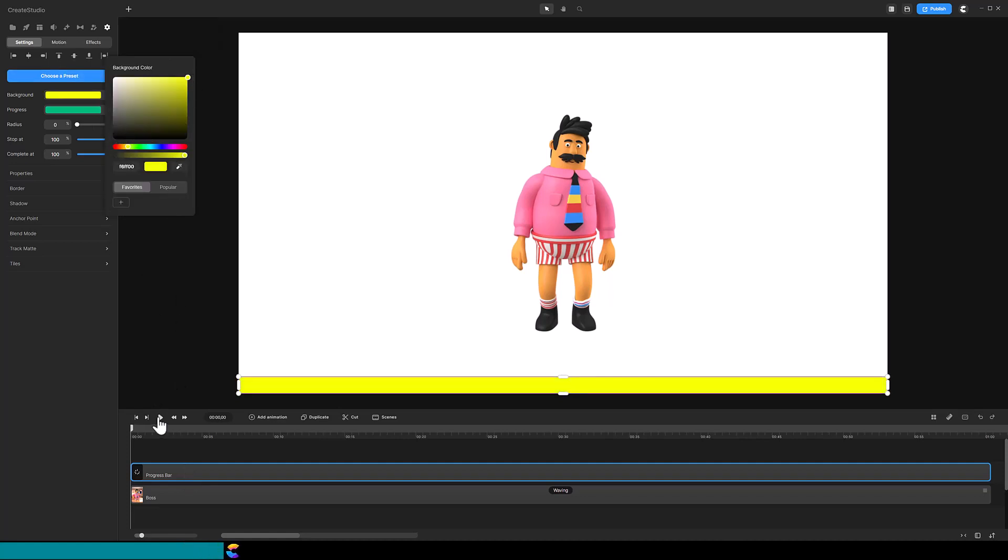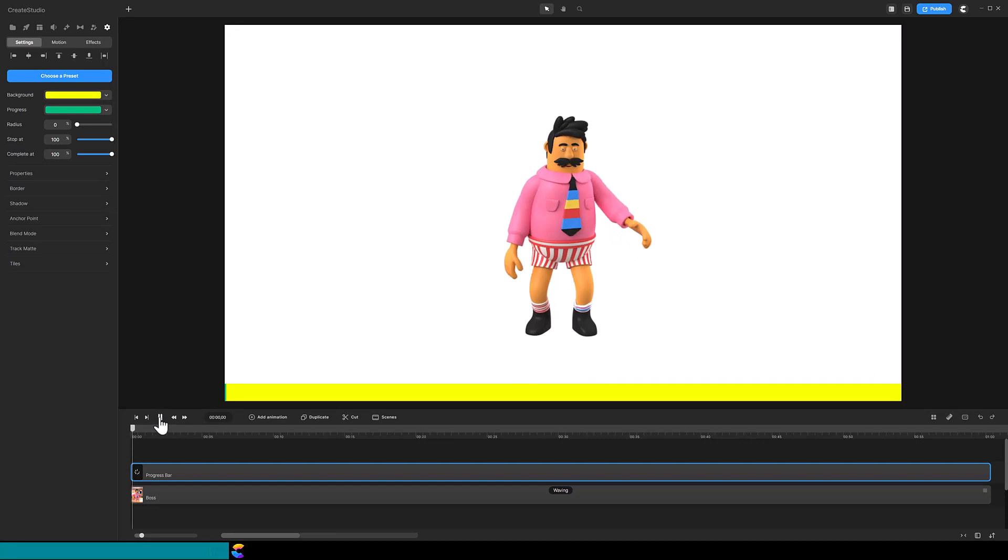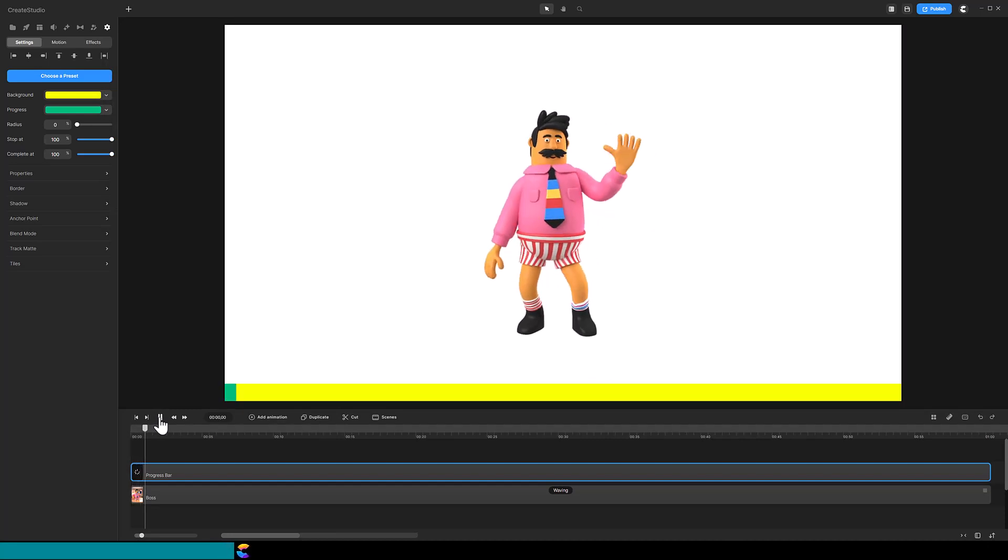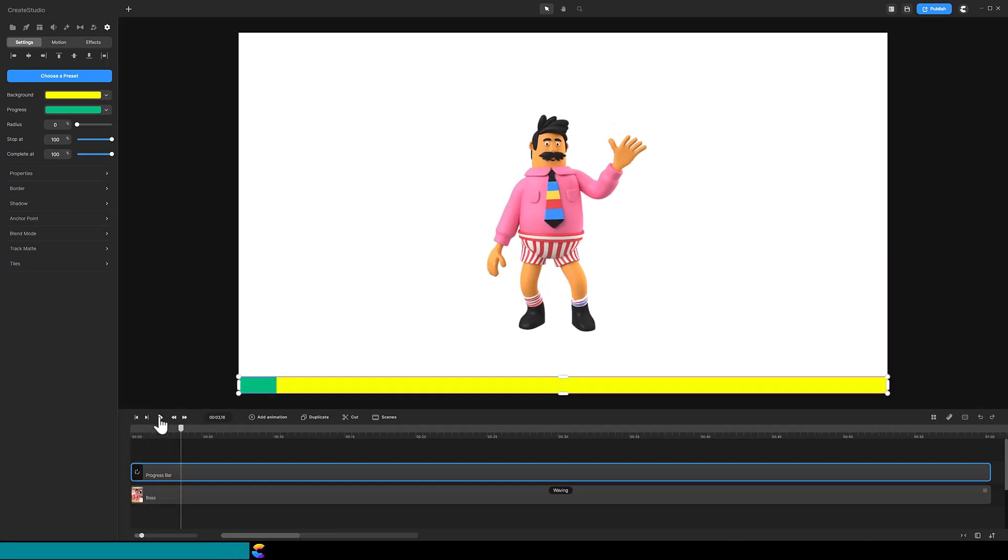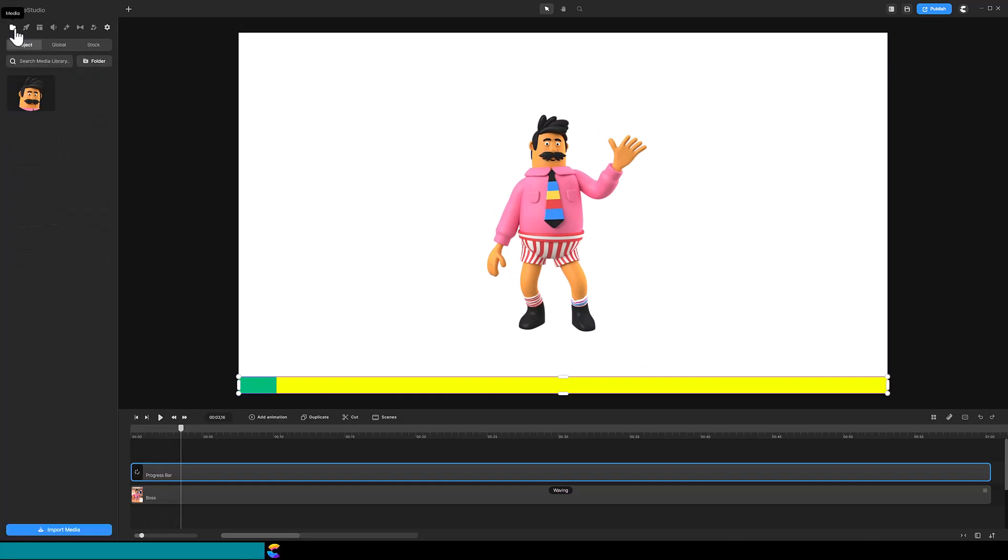As the playhead advances, you can see the Progress Bar updates itself, but what we really want to do is add a logo to the Progress Bar. So go ahead and import your logo into the Media folder. I am using my favorite logo, it's me.